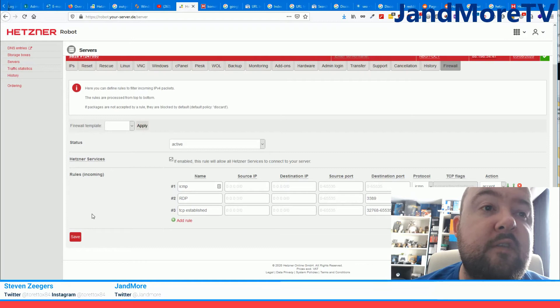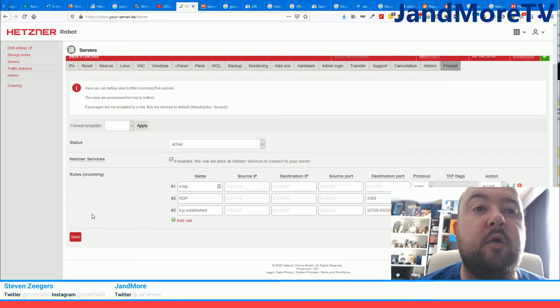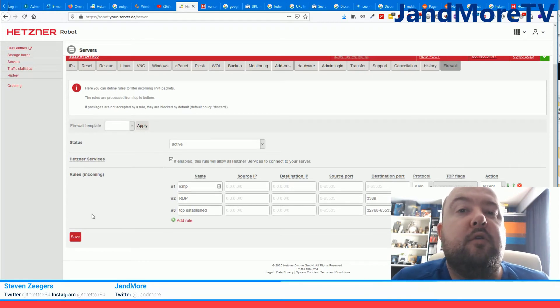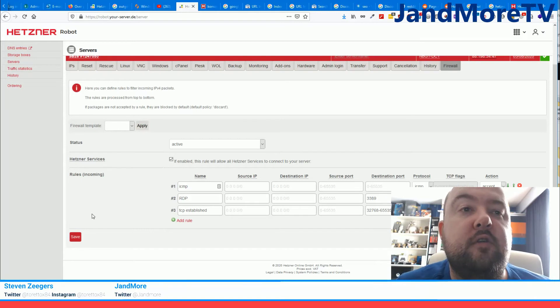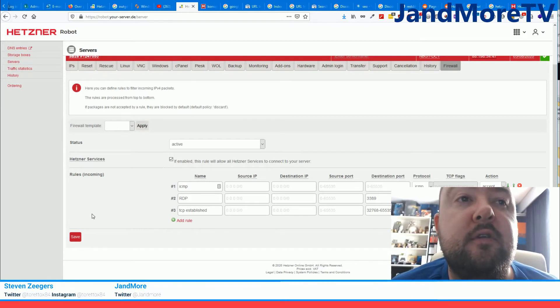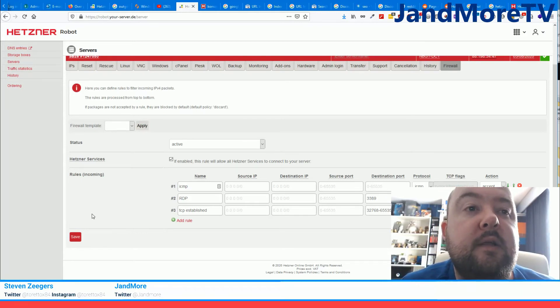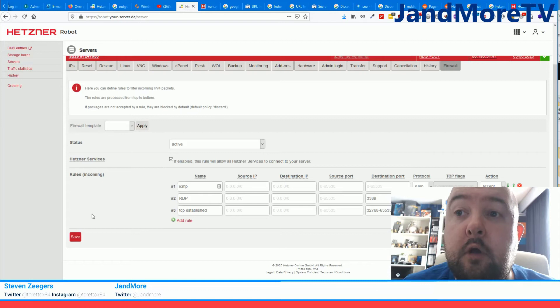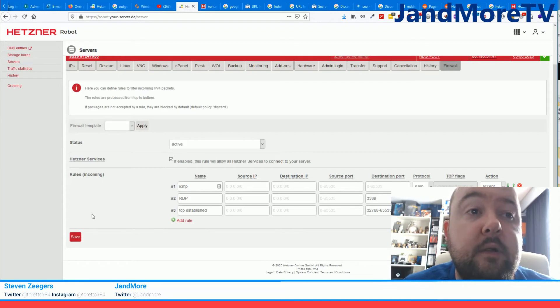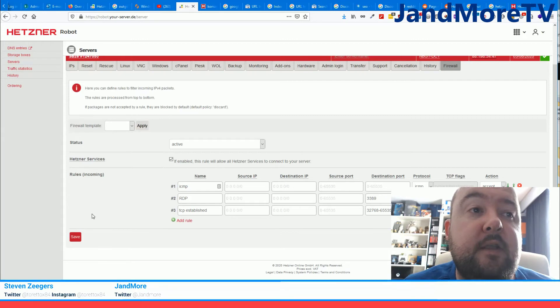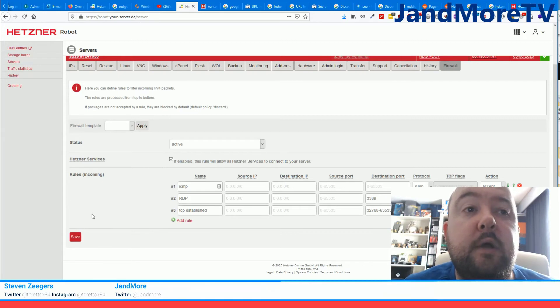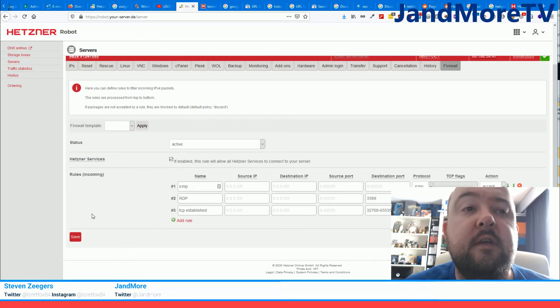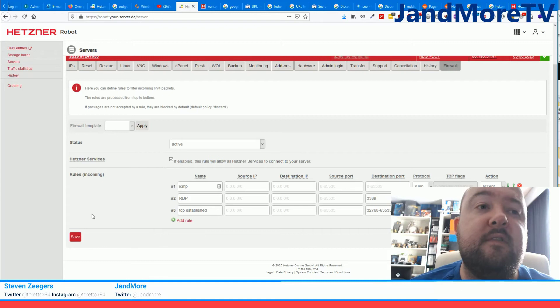Now you could also disable the firewall and just filter traffic using your own firewall, whether that is Windows firewall or Linux-based firewall. In that case this doesn't apply to you and you can just leave it on disabled. But if you have the firewall active, which I would highly recommend especially on Windows servers, you have to accept to establish that rule.